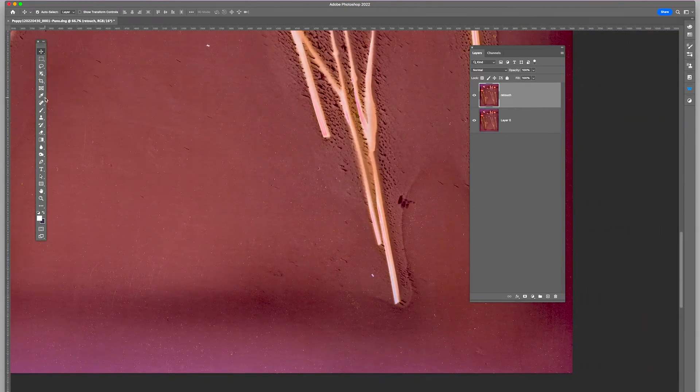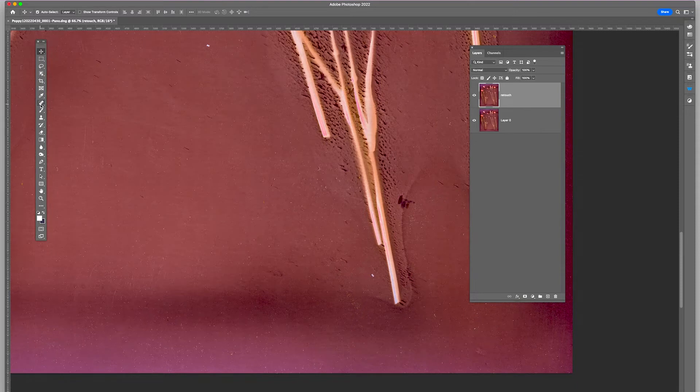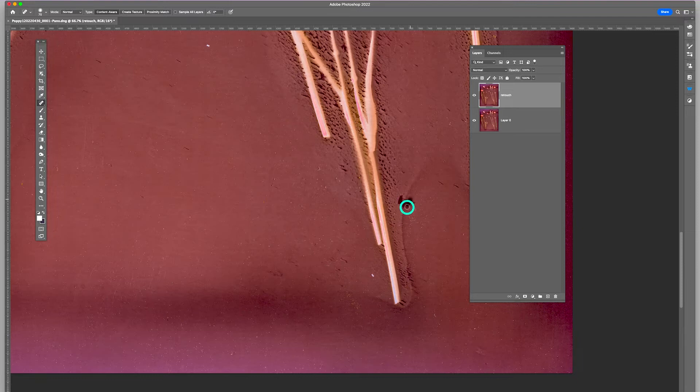I can use the Spot Healing to eliminate some of these little distractions over here.